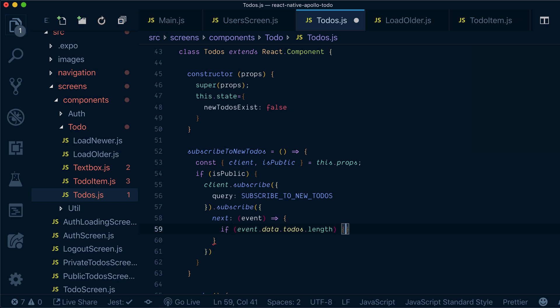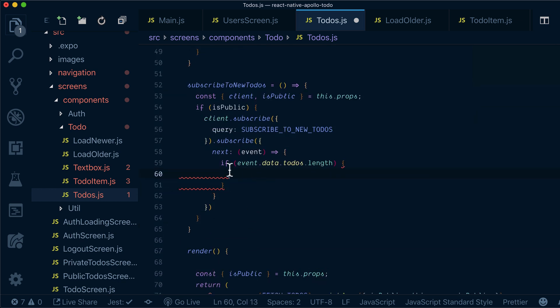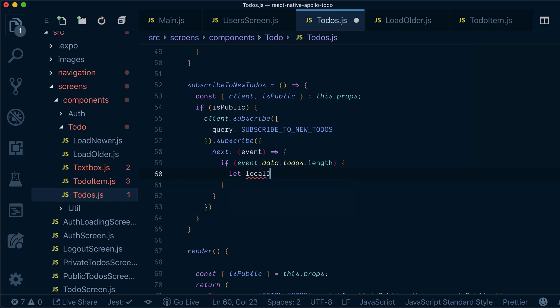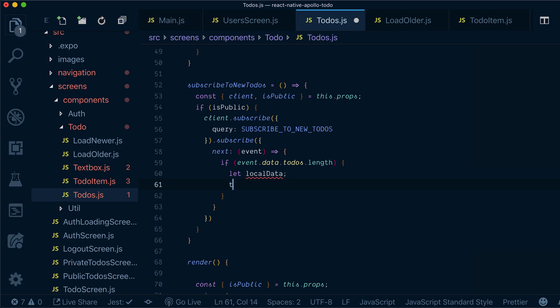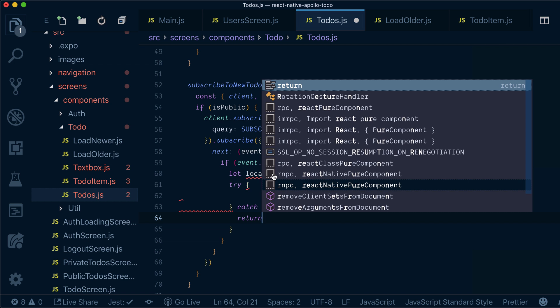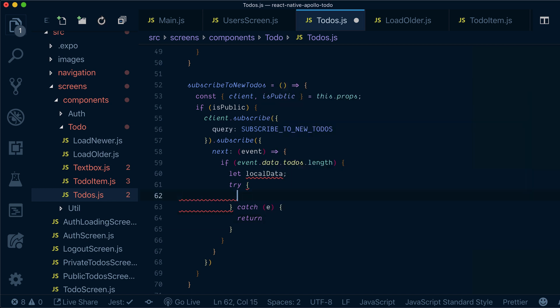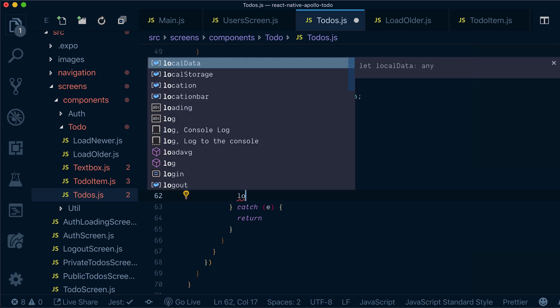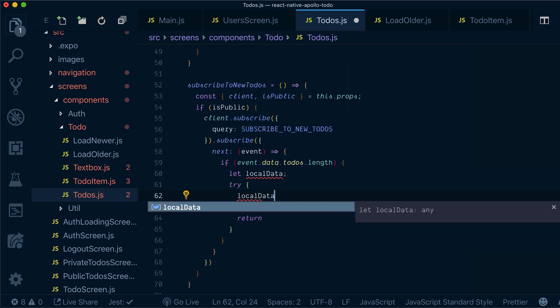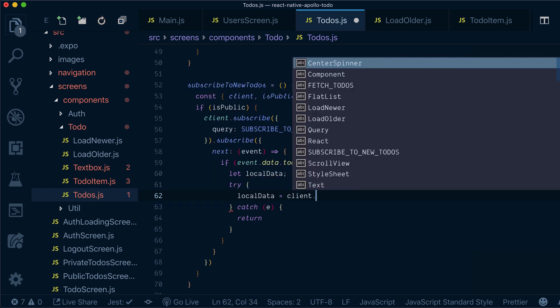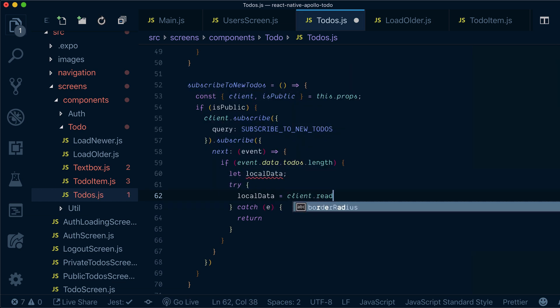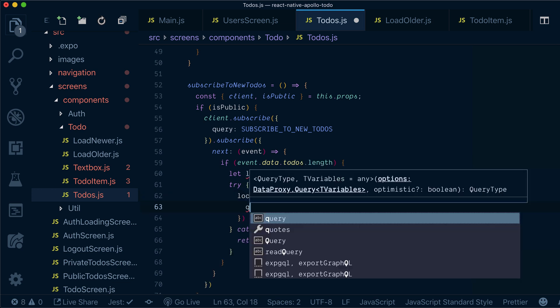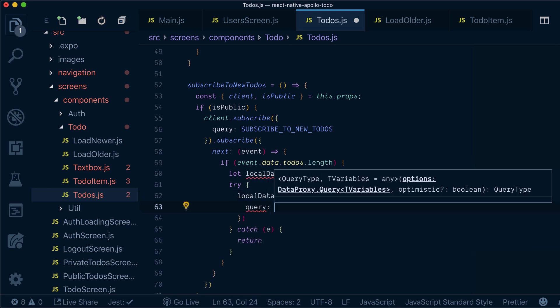Meaning if I have my to-dos at all, then I will create a local data and wrap things with a try and catch. Now in my try block, I will try read query. I will read my fetch to this query. So I'll say local data will get a read query from fetch to this.